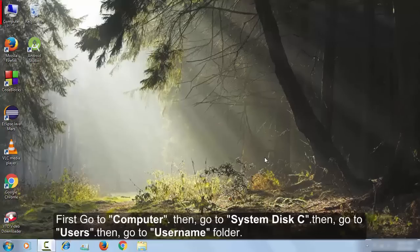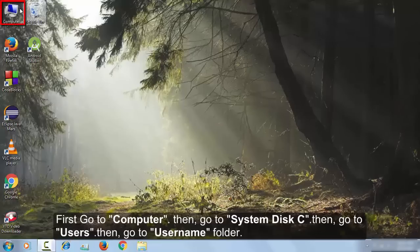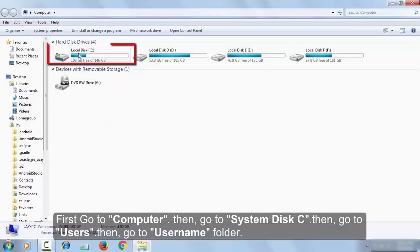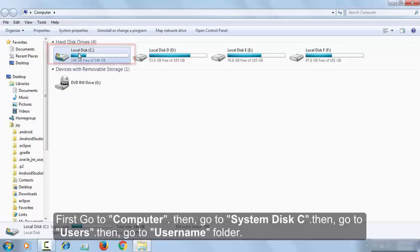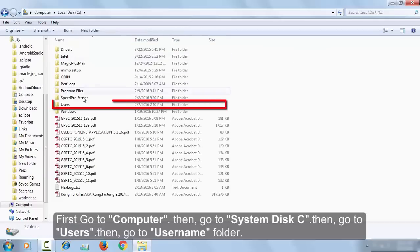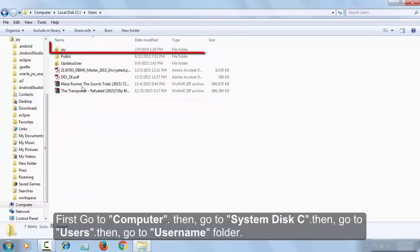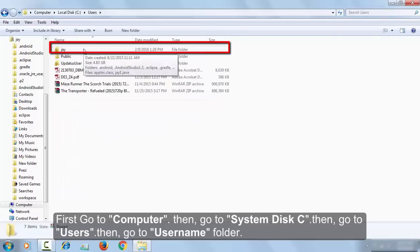First go to Computer, then go to the System Directory. In my case it is Local Disk C, so open it. Then go to the Users folder and then select the Username folder. In my case it is A, so open it.